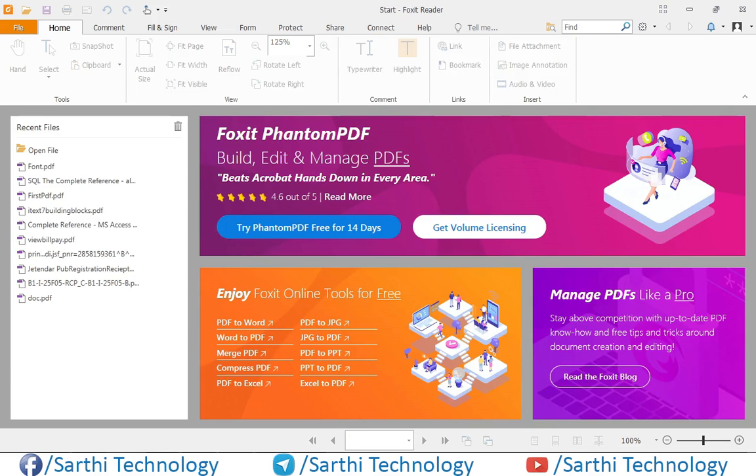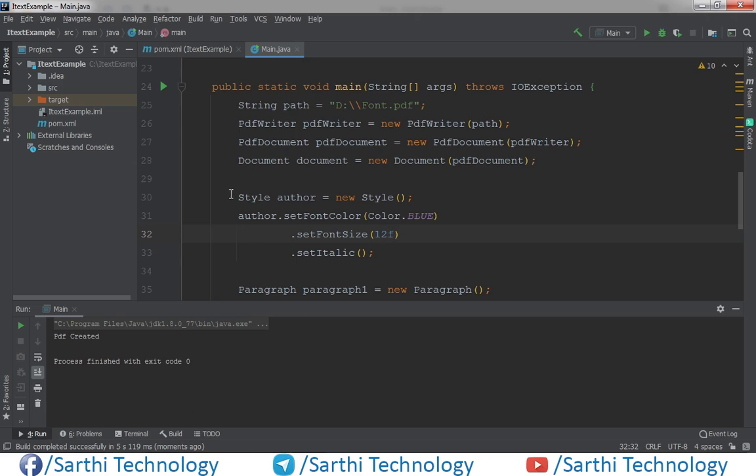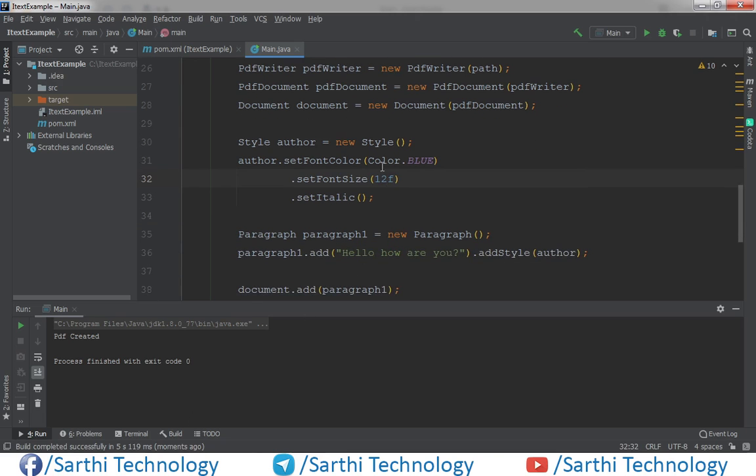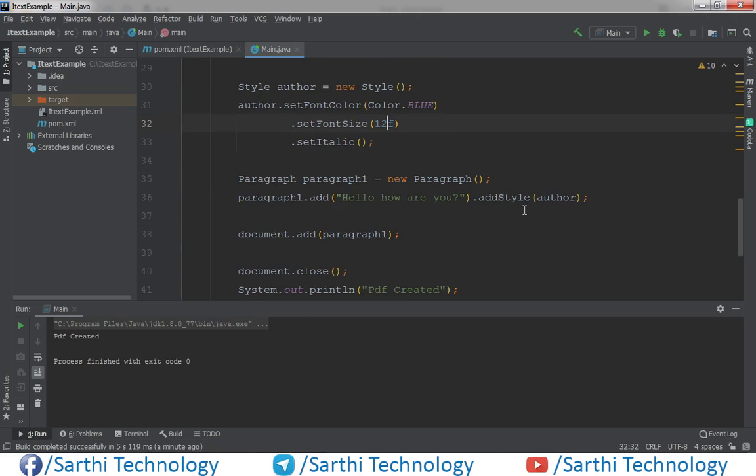So what you need to do, just use this paragraph dot add style and put the style object here. So now I am ending this video here.